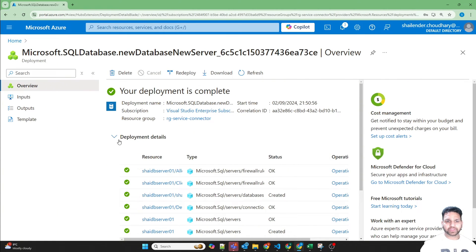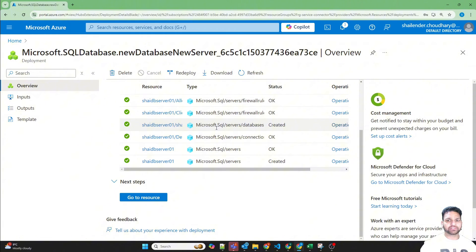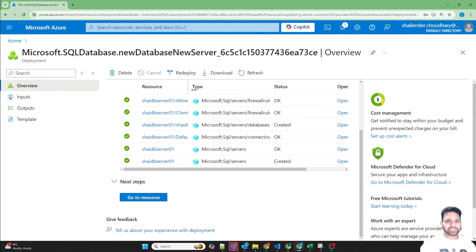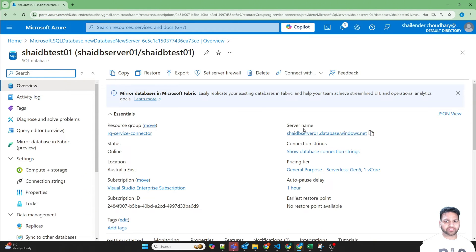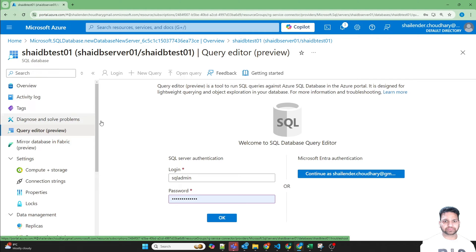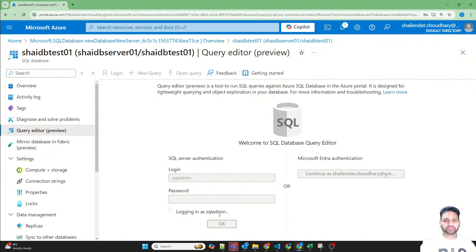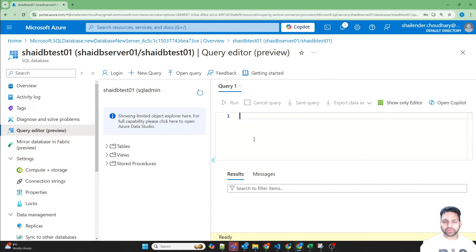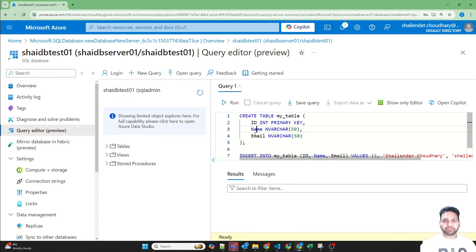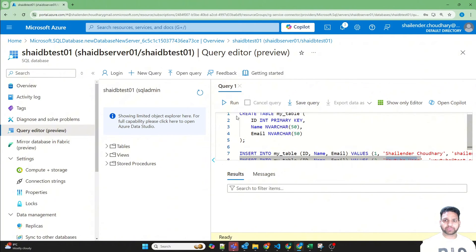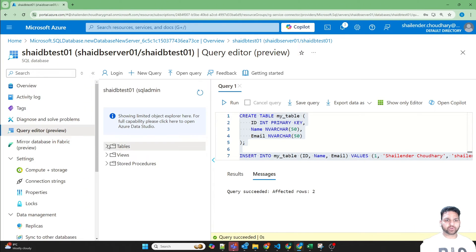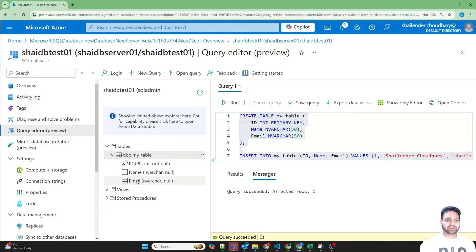Database is created now. As you can see, first the SQL server is created, then the SQL database, and the firewall changes are also made. Go to resource — this is the server name. Now if we go to the query editor and login using SQL server authentication, I'm able to login. I'll copy-paste one query where I'll first create a table and then add some entries. This will create the table with ID, name, and email, and then two entries will be added: Shalando Chaudhary and YouTube user. Query is successful. Open the table — there is a my_table which is created and there are three different entries. Now we have our database ready with some entries which we can use in our web app.